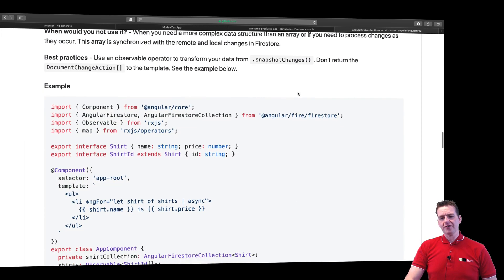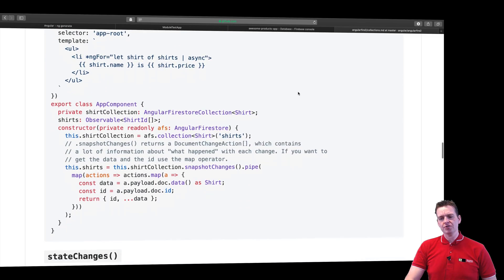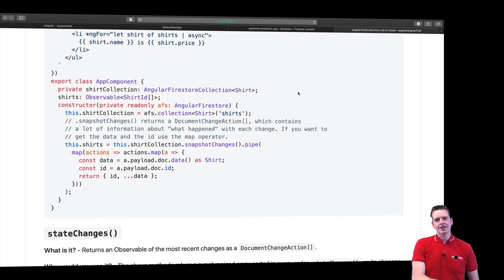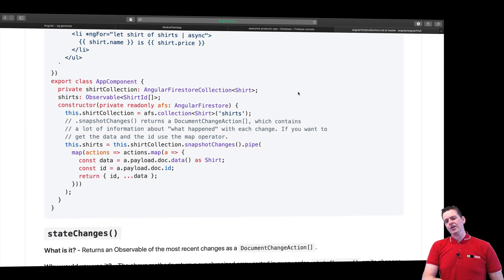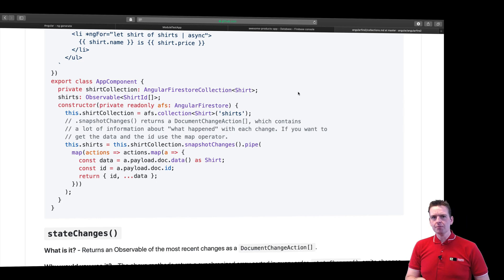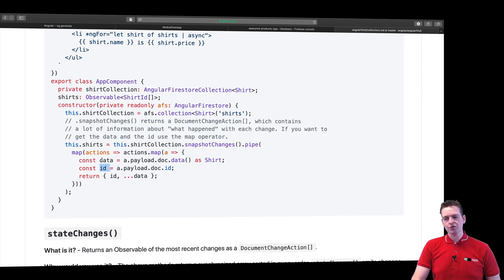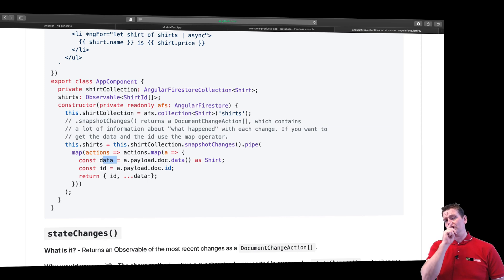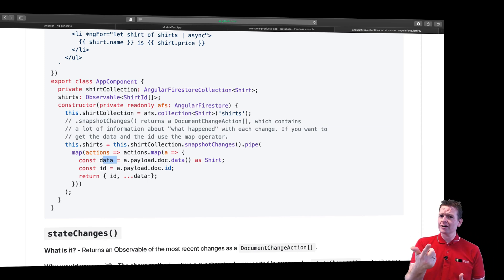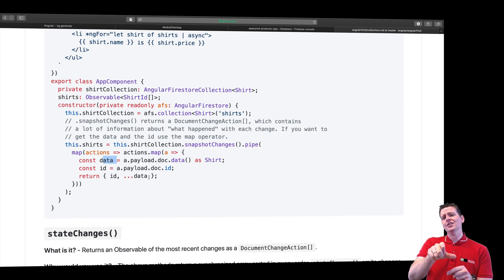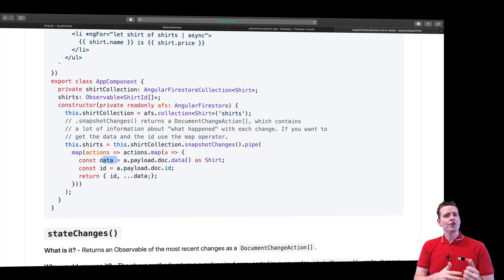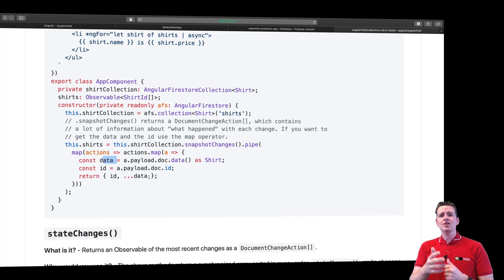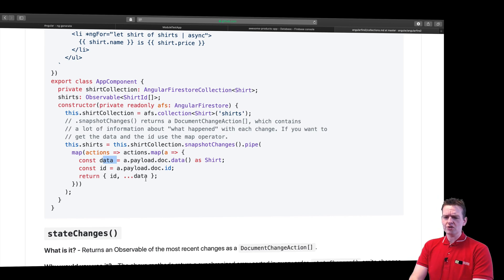If you scroll further down they actually have an example here where they're using pipes and they're using maps to take data that you get through this setup where it has metadata and you actually can get the ID from the payload and you can also get the data. So now we can start creating an object that makes sense to us because now we can start converting and actually getting the ID for each of our products. So we can later on use that ID to go and get details about the product or maybe even from another collection. Let's try and run this.